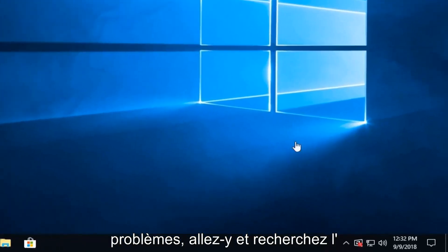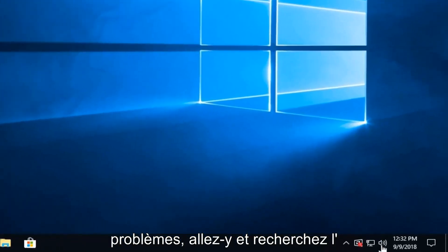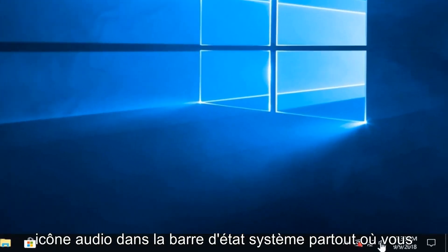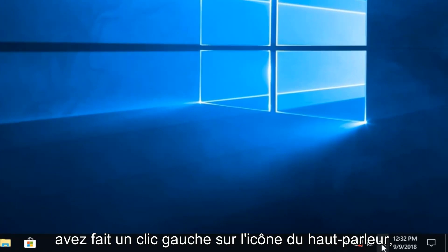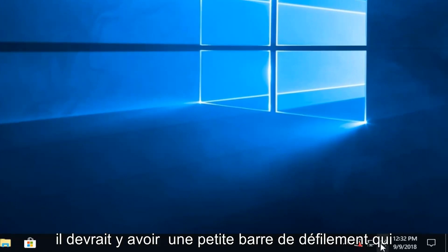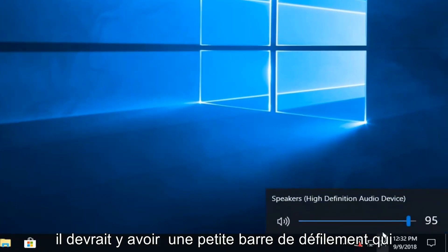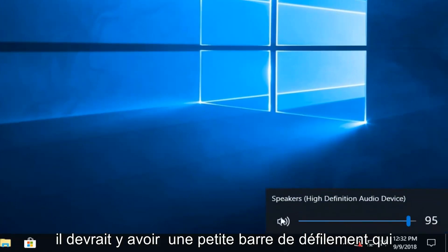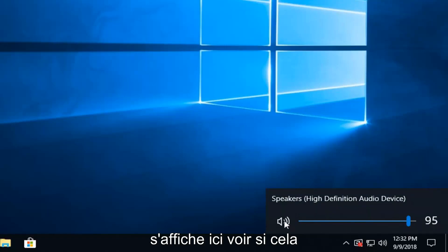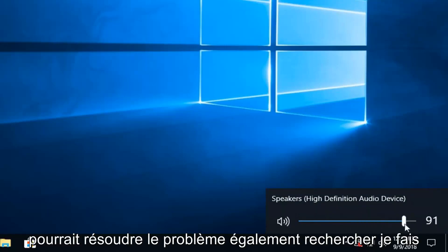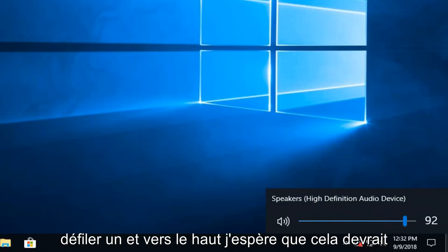If you're still experiencing problems, go ahead and look for the audio icon down in your system tray. Left click on the speaker icon — there should be a little scroll bar that comes up. See if that would be able to resolve the problem as well, just try scrolling it up. Hopefully that should have some success.